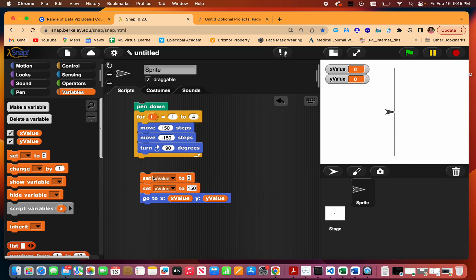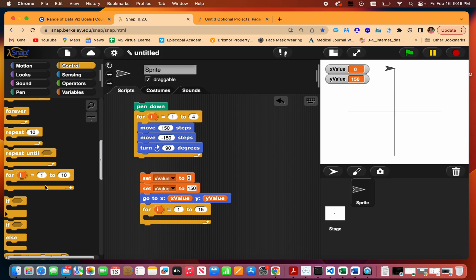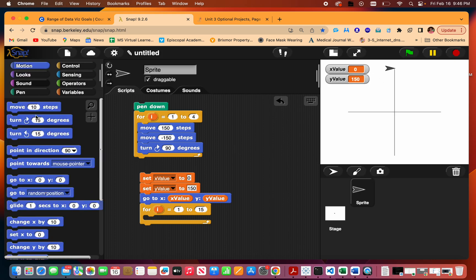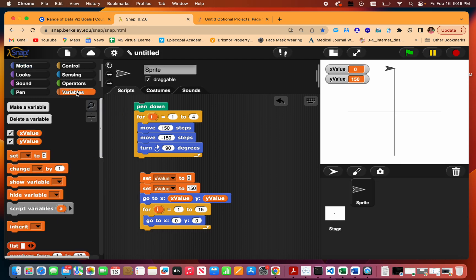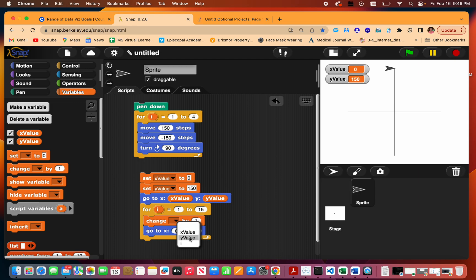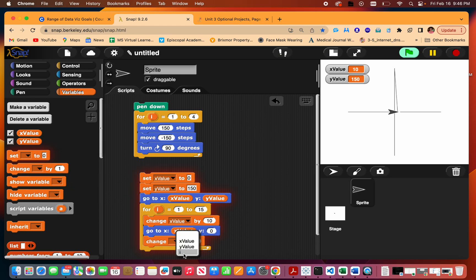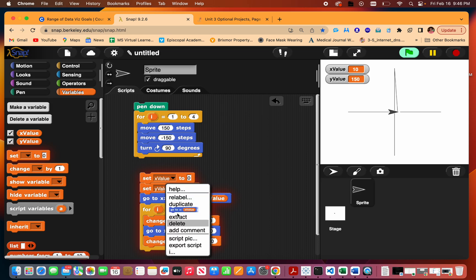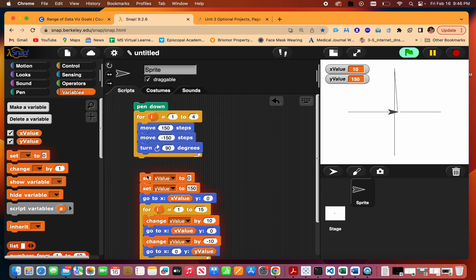My sprite will start up here and then I'm going to use a for loop, 15 times since I'm going to go down by 10 each time. I will go to where my y is zero and my x is going to go up by 10, and then I'm going to go to x value zero and then my y will go down by 10, and then go to zero y value. Let me see if this works.